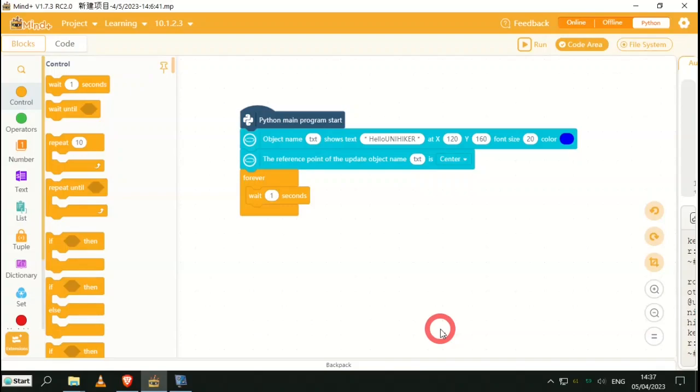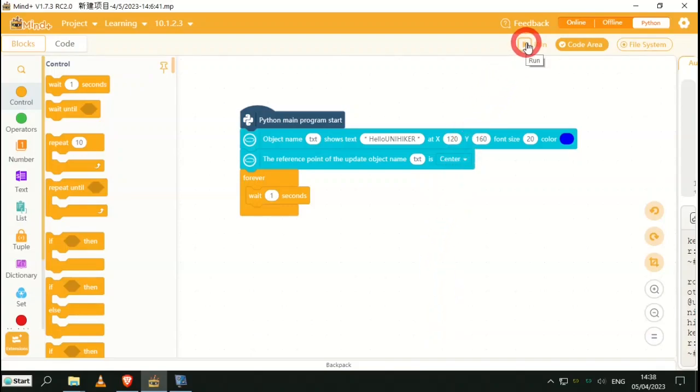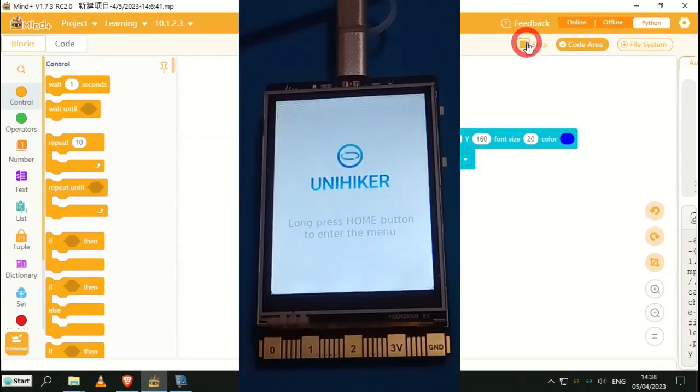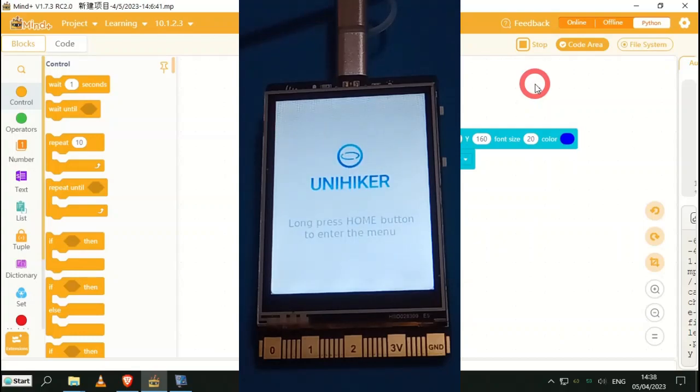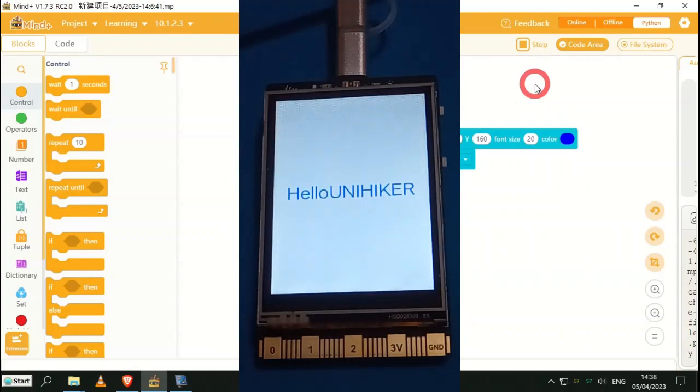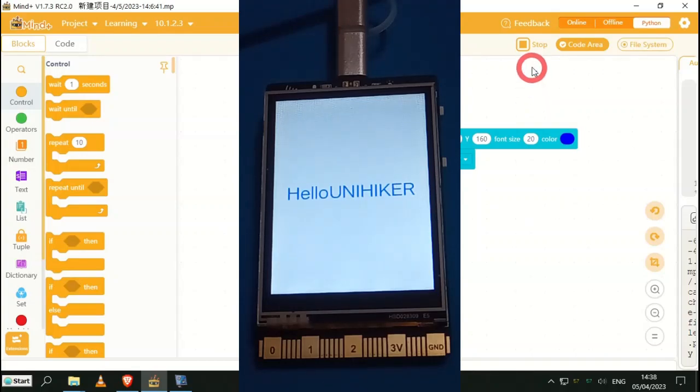Now to display the output of our program on the UNIHIKER, I'm being told to click Run. As you see, it's now changed to Hello UNIHIKER without a space, which is the text I put in the code. Let's just check this is working, so I'm going to stop the code and I'm going to change the text. I will change to Hi.